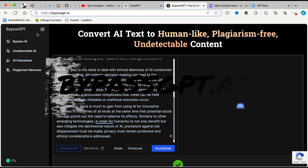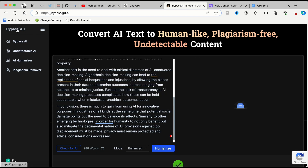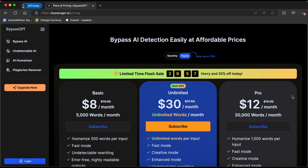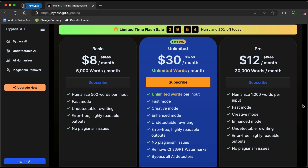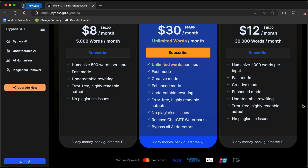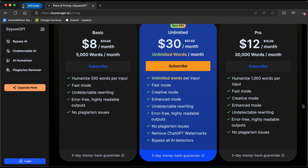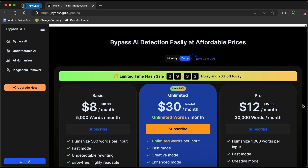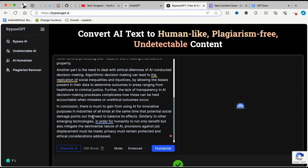If you guys want to humanize AI generated text, make sure you use BypassGPT. All you have to do is go to the website bypassgpt.ai. Check the description of this video — my subscribers will be getting a discount when purchasing a plan. You can see all the available plans: there's a basic $8 per month plan, a $30 per month plan, and a $12 per month plan with increased word limits. Using the discount code in my description makes it even cheaper for subscribers.